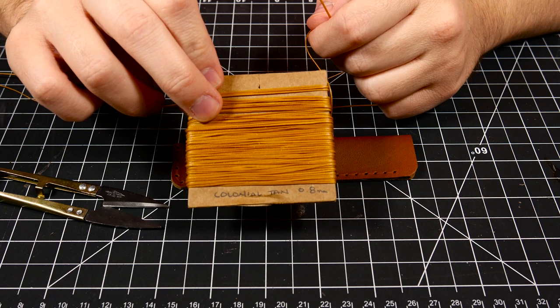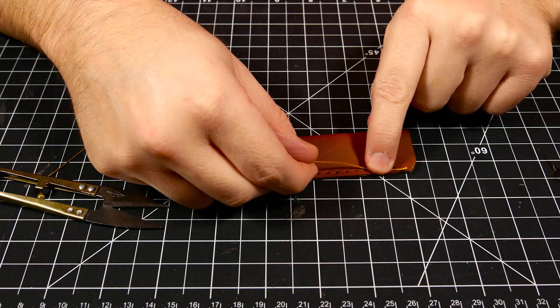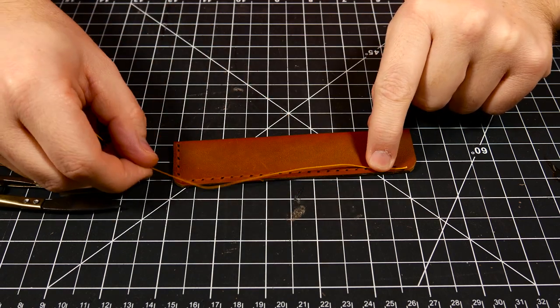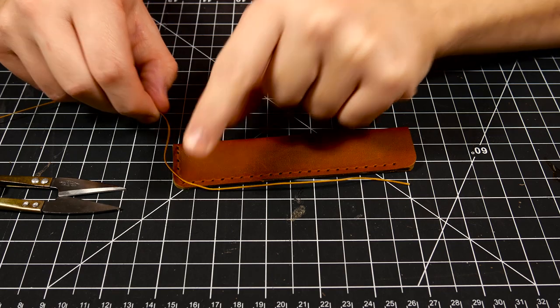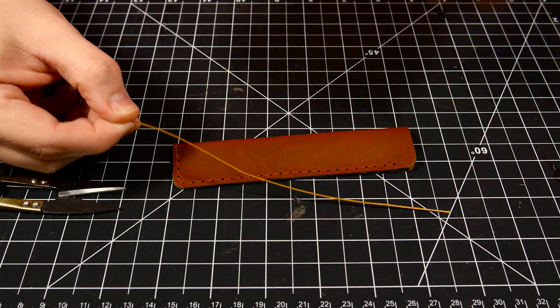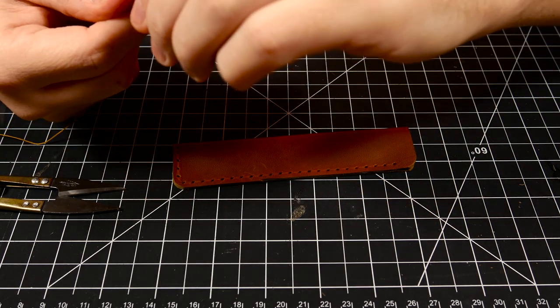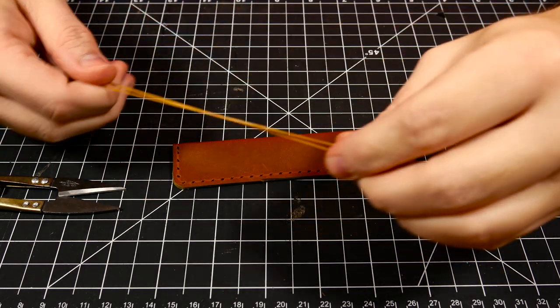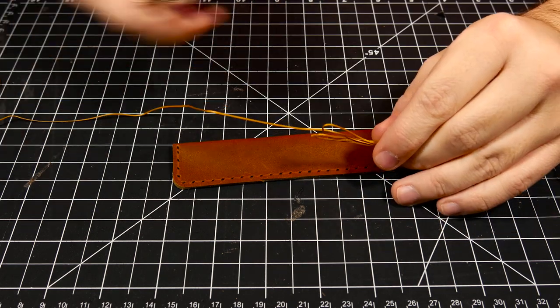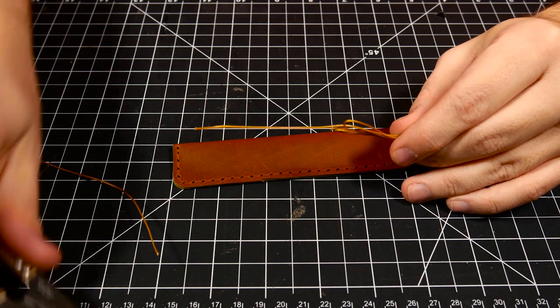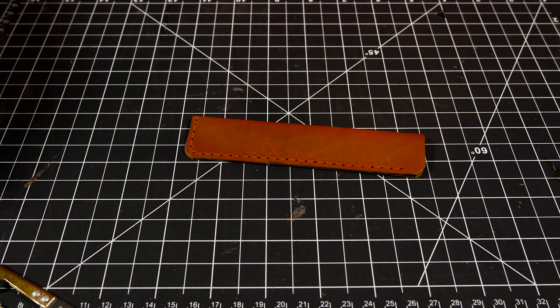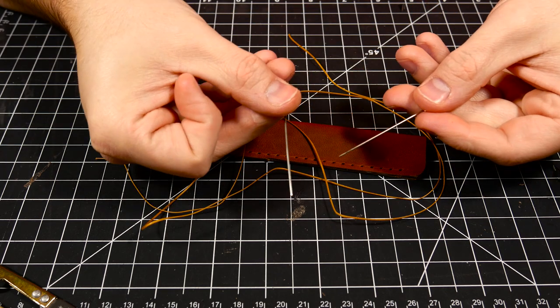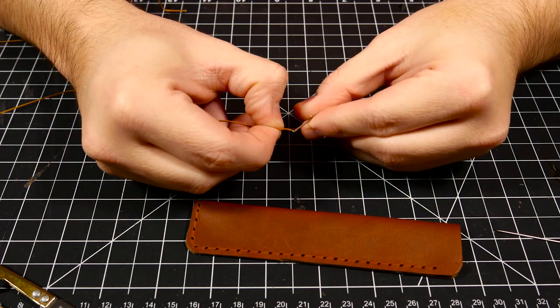For the brown leather case I went with a Colonial Tan 0.8mm thread. To determine how much thread you're going to need you'll want to trace your stitch holes with the thread and then take that amount and times it roughly by four. I like to times about four and a half if it's a small project like this just to make sure that I'm not going to run out. Next up I lace up the needles and begin saddle stitching.